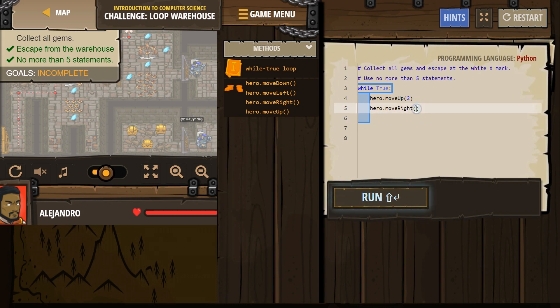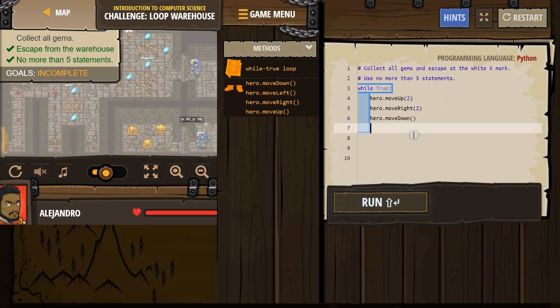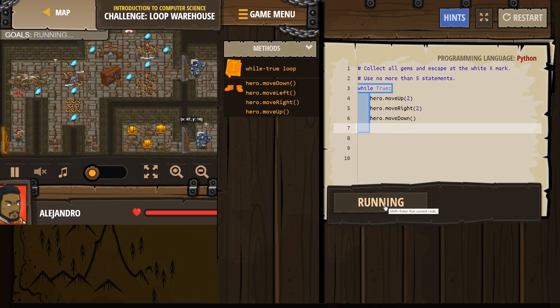Nope. Let's try right twice. And then I'm going to go down. Let's see what this does.